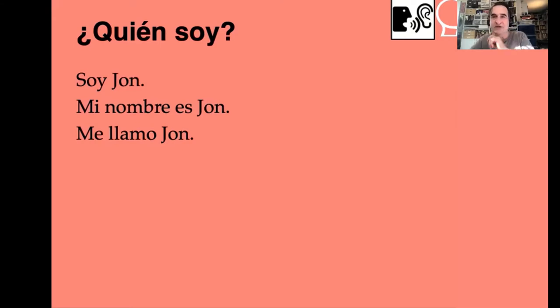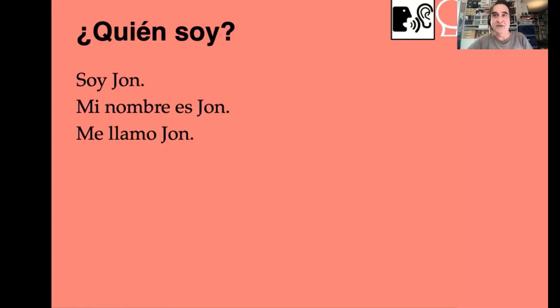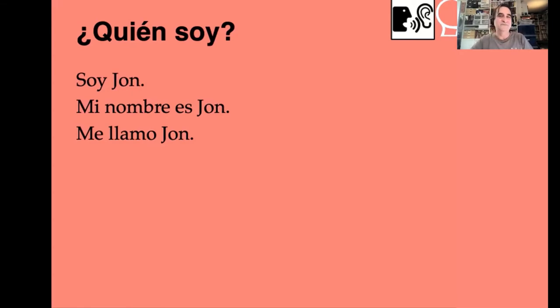The upside-down question mark does nothing — it's just what you do in Spanish. We'll talk about pronunciation later. Good question, Tyler — all questions are good questions; I like that one especially.